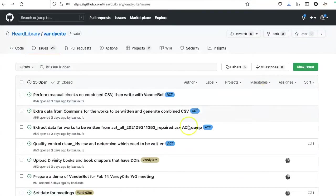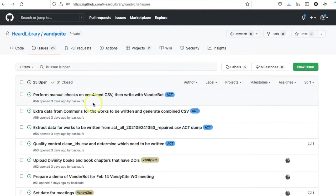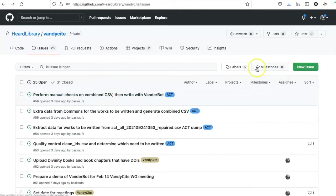We've already created several issues that need to be completed in order to reach this milestone, so we can group them together by creating a milestone.